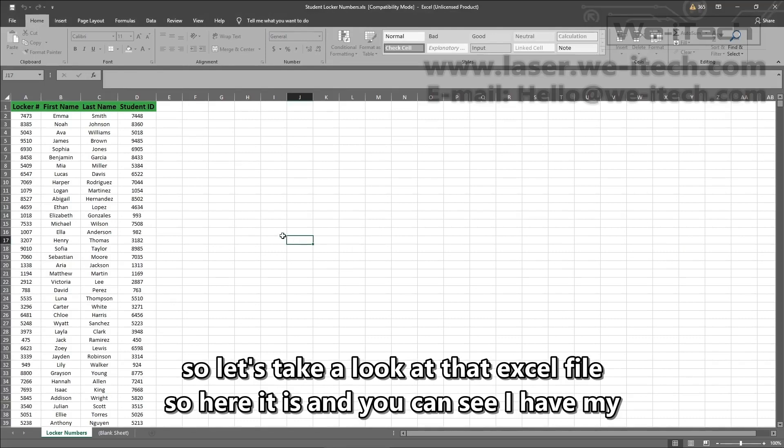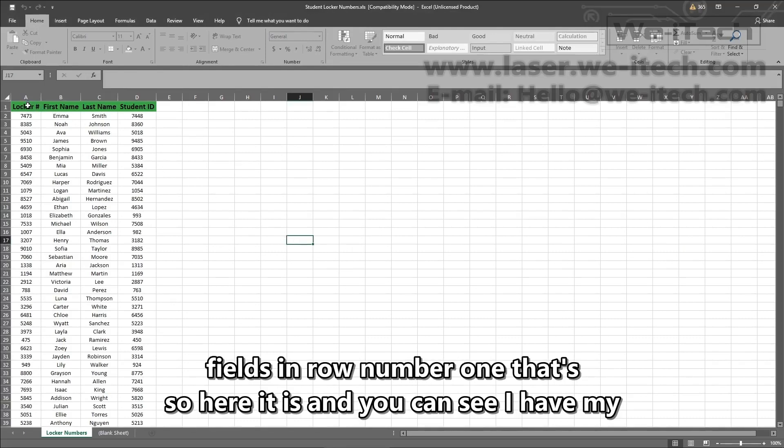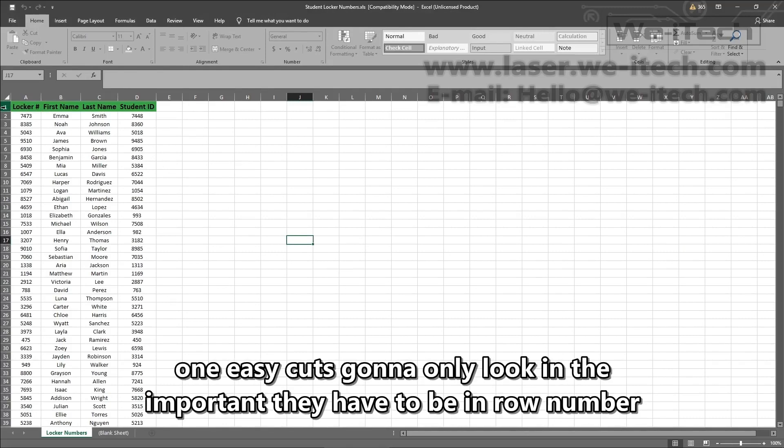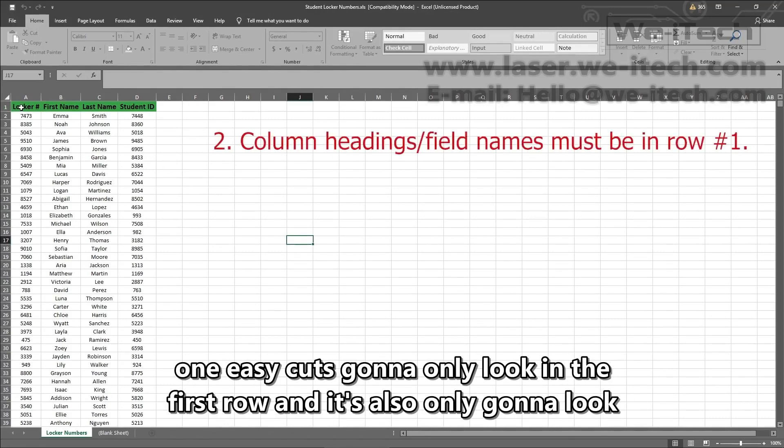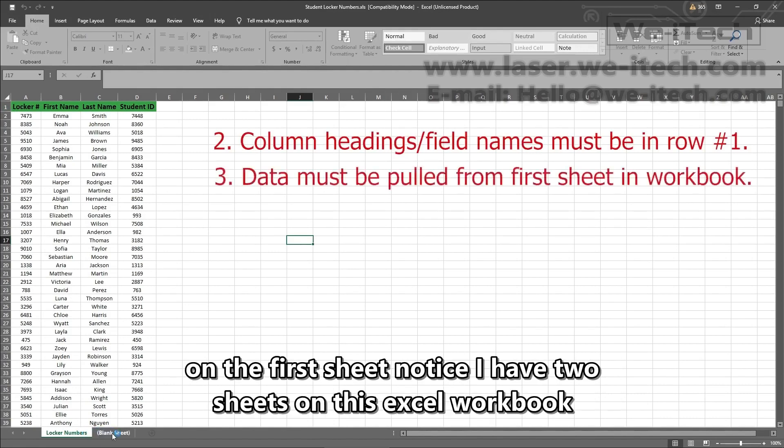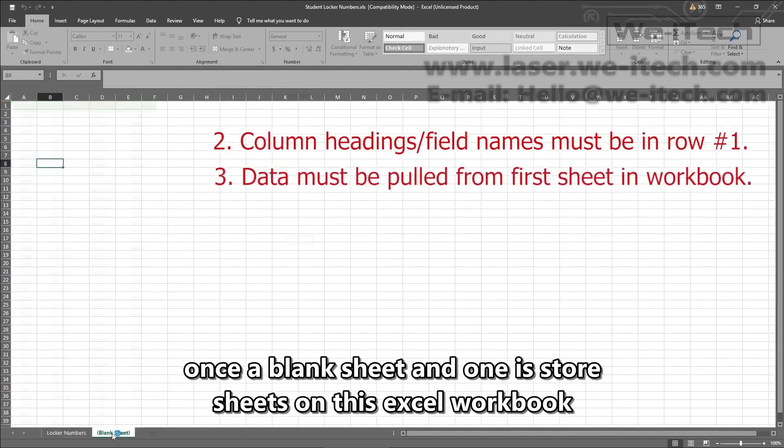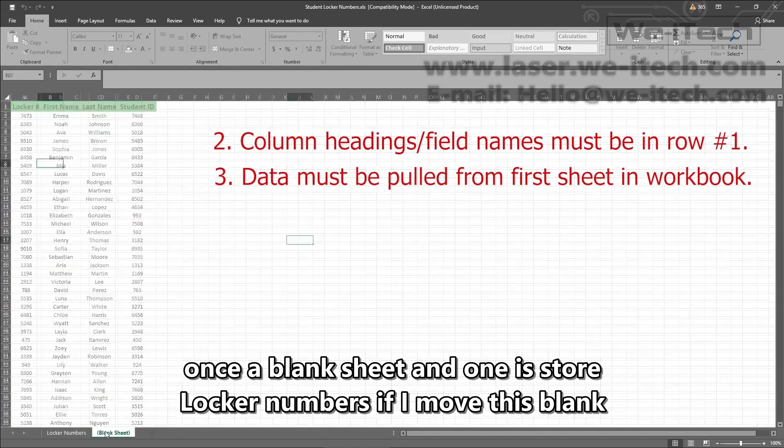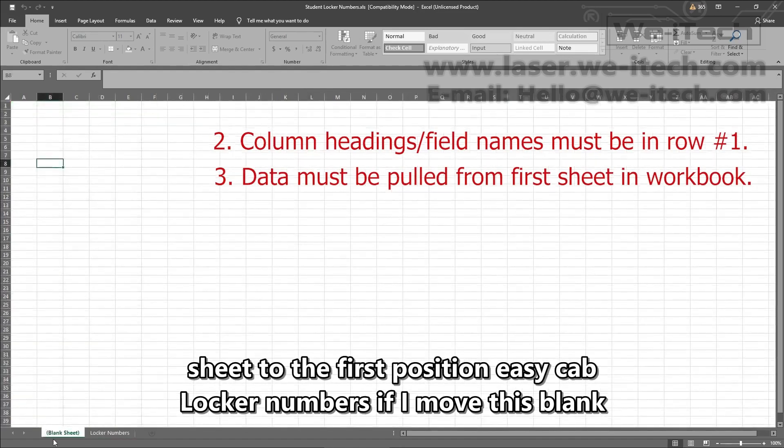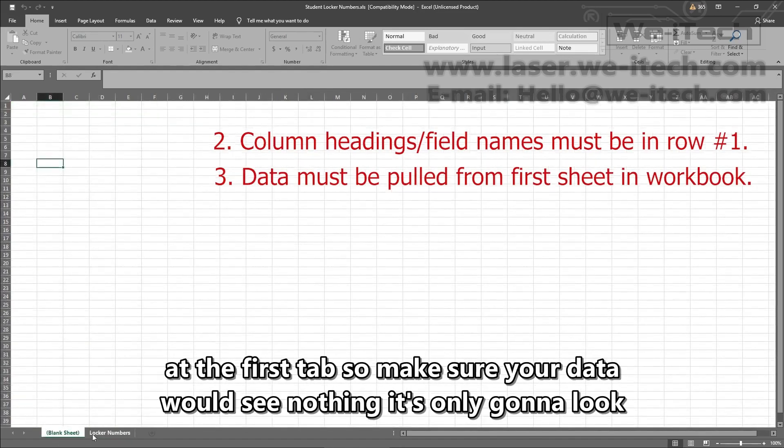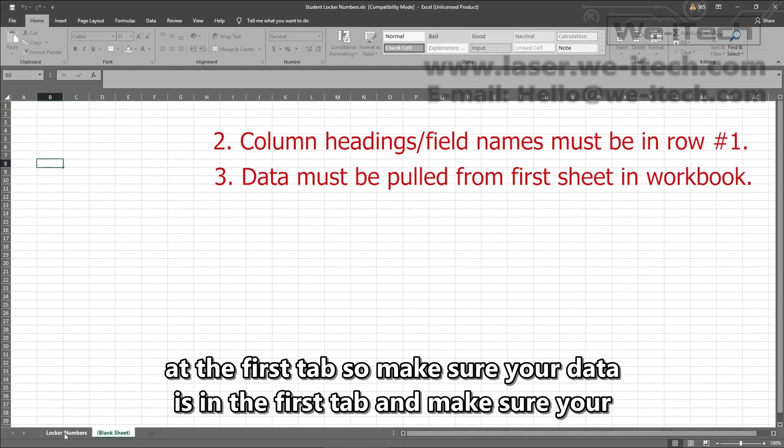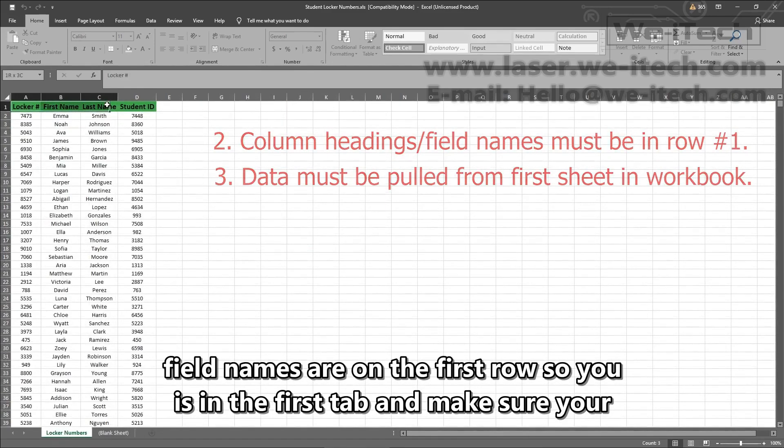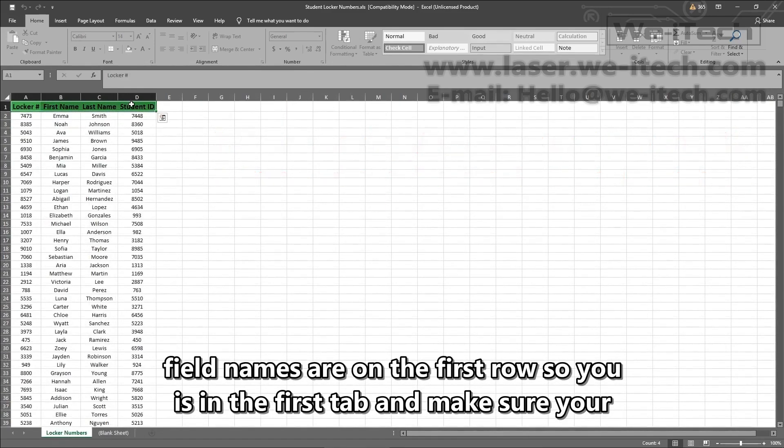So here it is. And you can see I have my fields in row number one. That's important. They have to be in row number one. EasyCAD is going to only look in the first row, and it's also only going to look on the first sheet. Notice I have two sheets on this Excel workbook. One's a blank sheet and one is for locker numbers. If I move this blank sheet to the first position, EasyCAD would see nothing. It's only going to look at the first tab. So make sure your data is in the first tab and make sure your field names are in the first row.